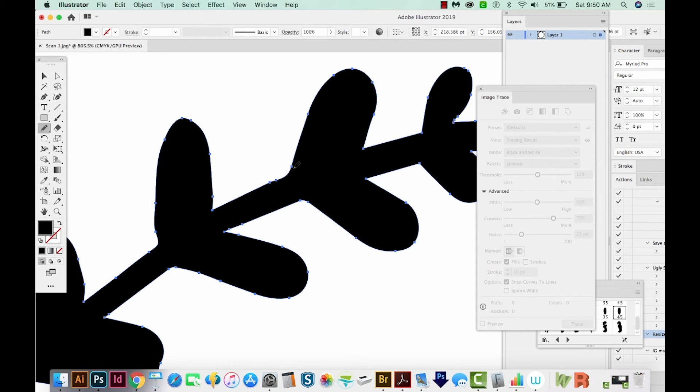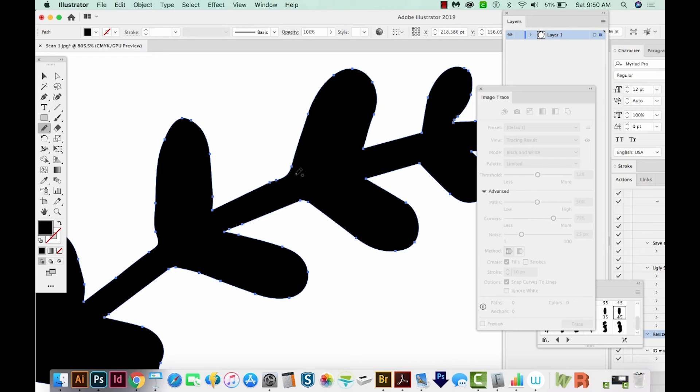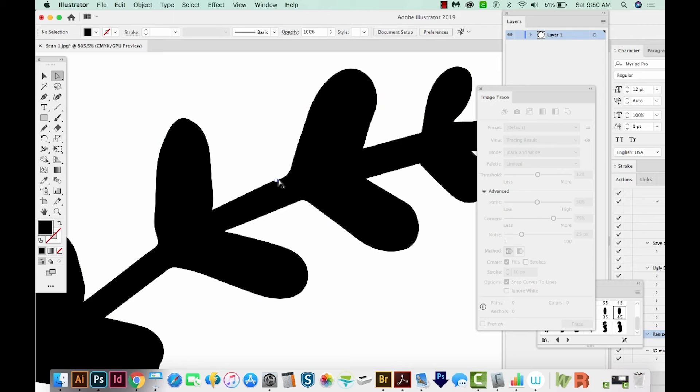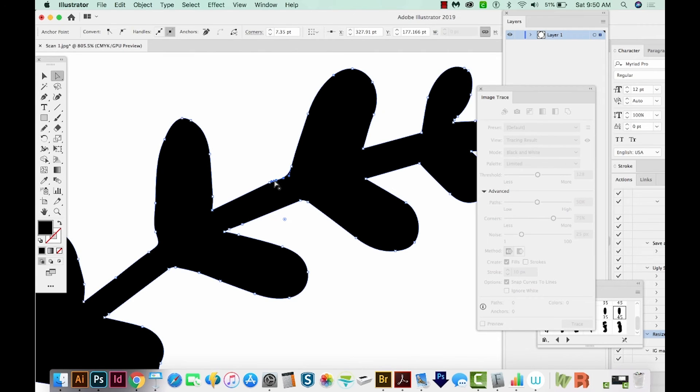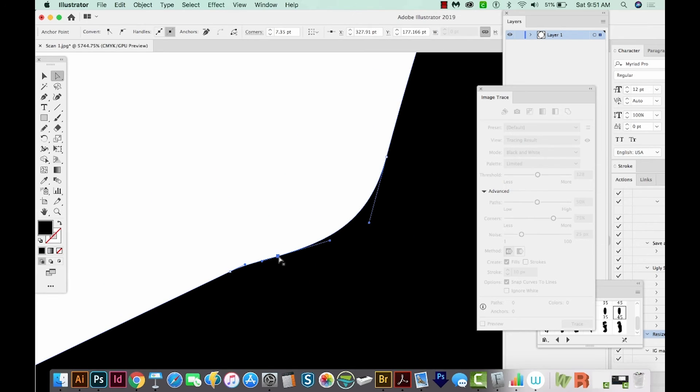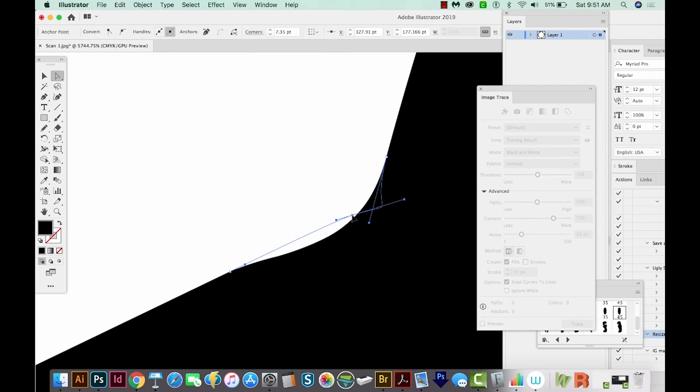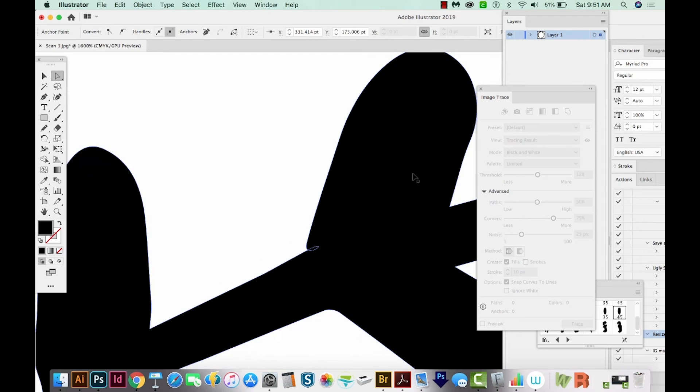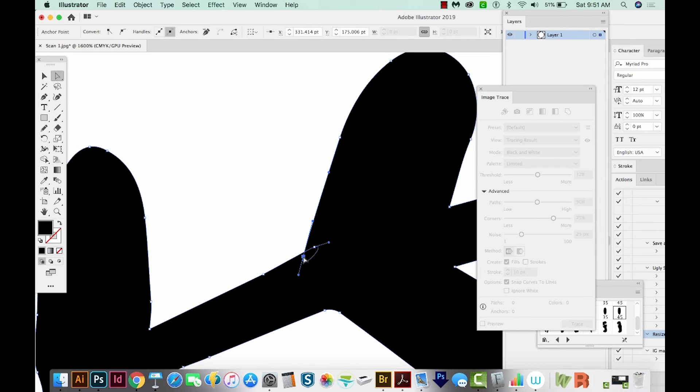One thing that ImageTrace doesn't do a good job of is getting a sharp corner where you have a sharp corner in your drawing. So one way to fix this is to get your A tool. If you hit A on your keyboard, that'll bring you to your Direct Selection tool, which is right up here. You can click off and then click right on that line and get a point. I've got this point selected. It's blue. All the other little points that aren't selected are white. So I'm just going to click and drag up here. If I zoom out, you can see that now it's made a sharper point. Now I'm going to take this one and drag that down.